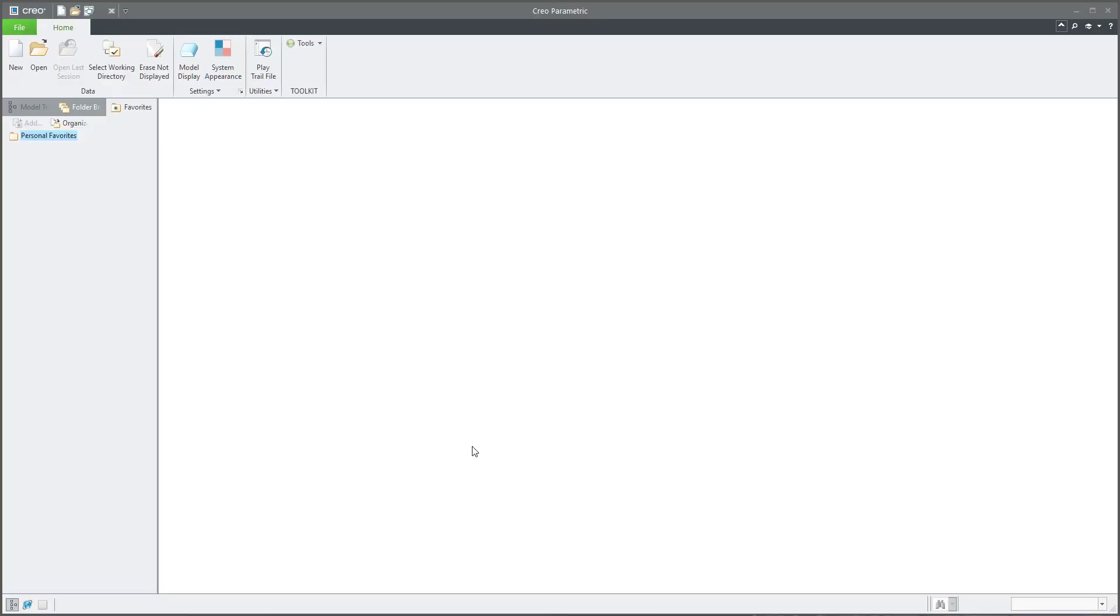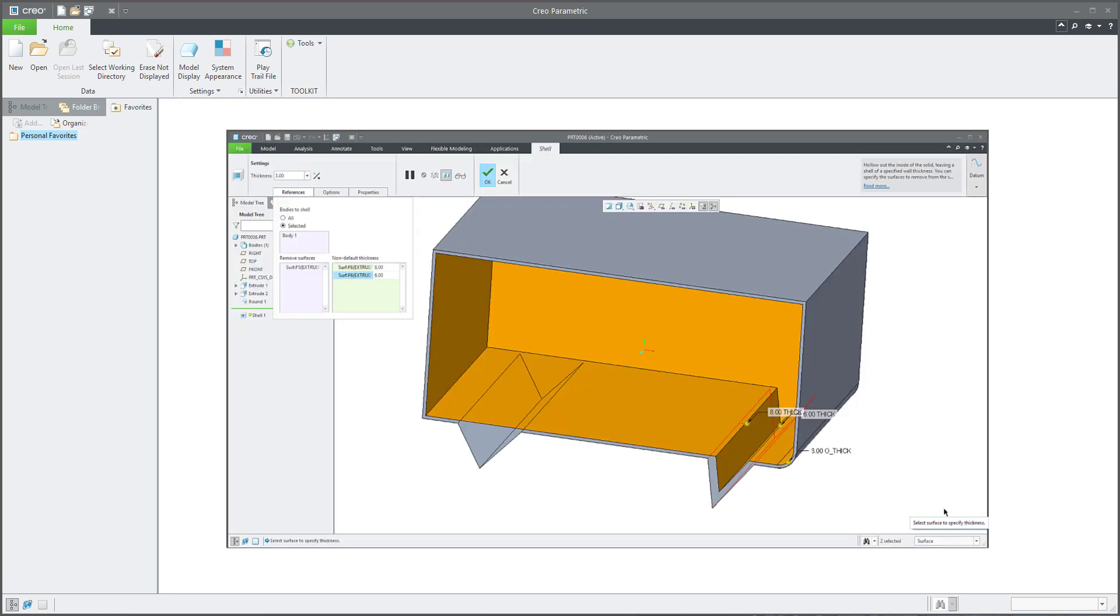Hi folks, in today's video tutorial I am going to answer the question to Philip if it is possible to define different thickness on the shell or if it is possible to exclude some surfaces from the shell.